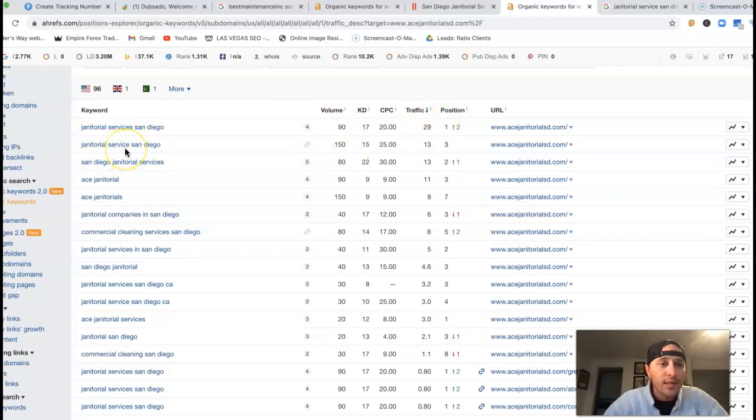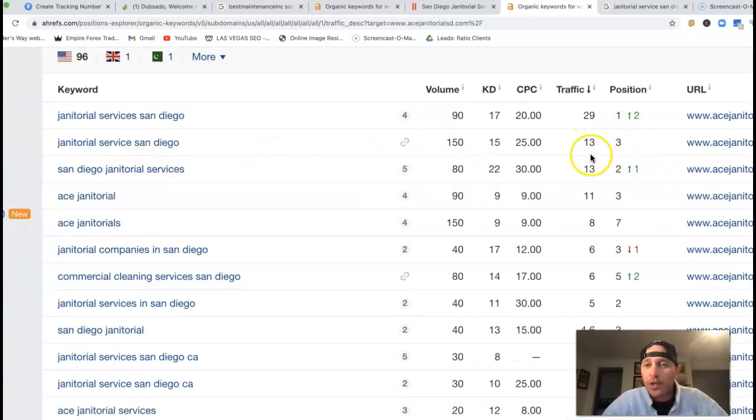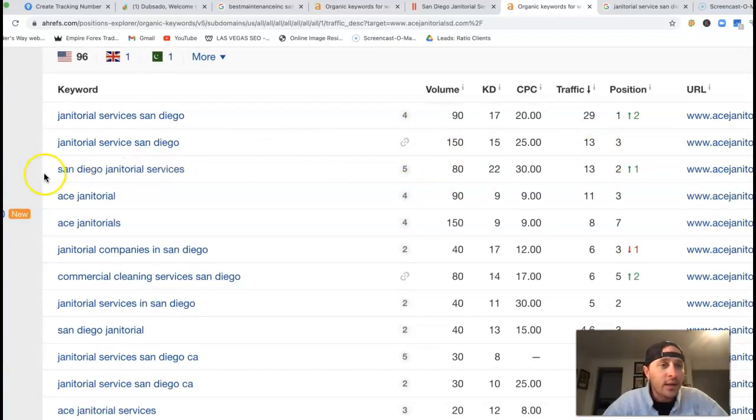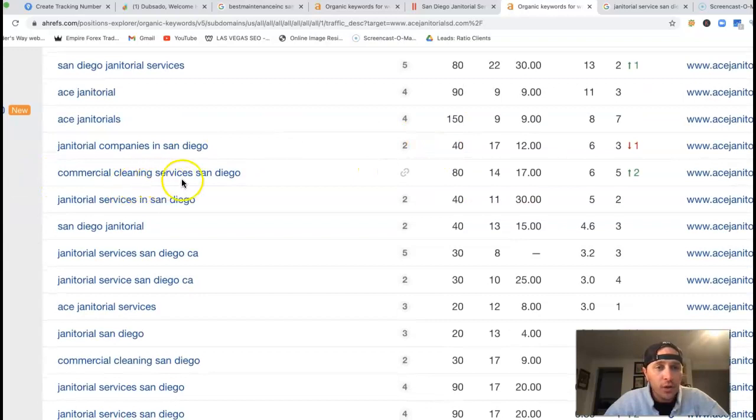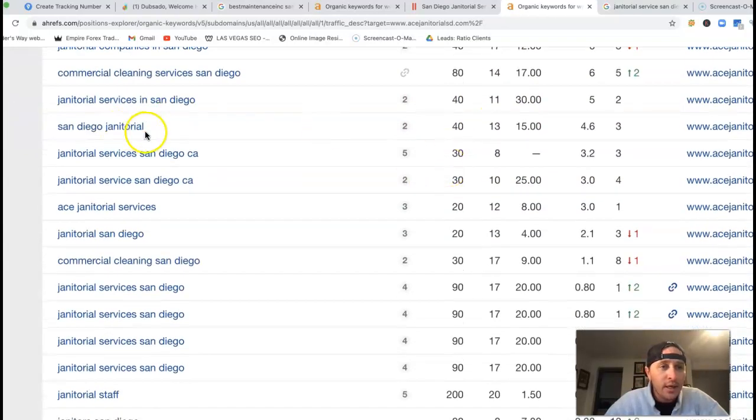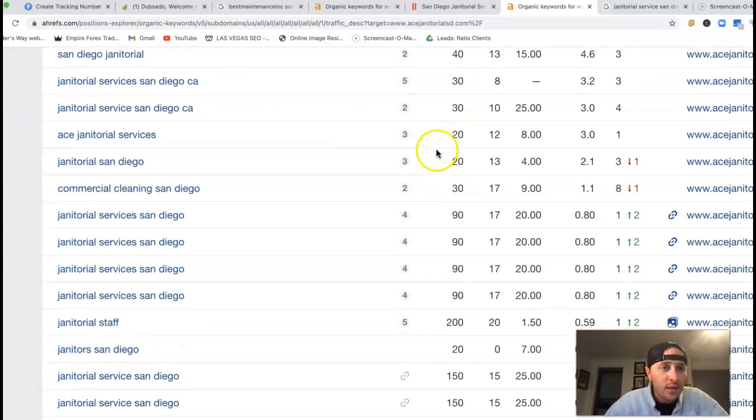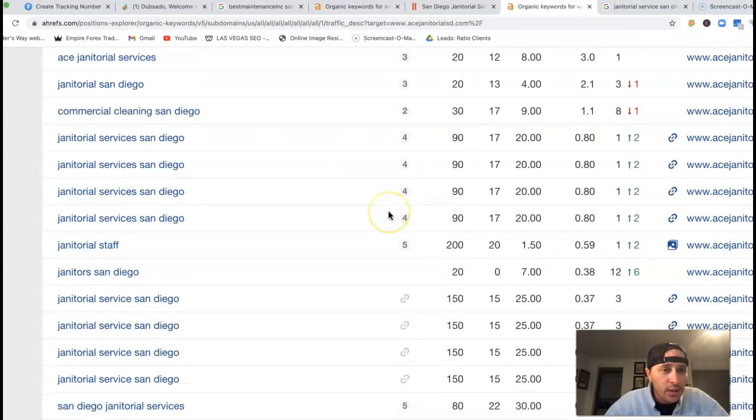San Diego janitorial services, another 80 clicks. Commercial cleaning services San Diego, 80 clicks. San Diego janitorial, 40 clicks. Janitorial San Diego, 20 clicks.